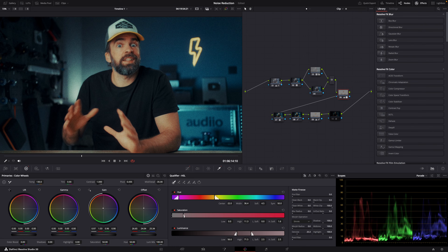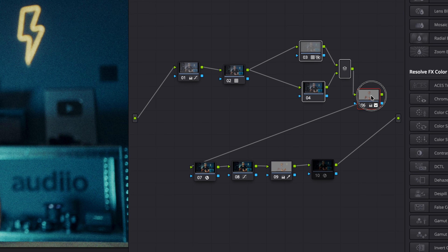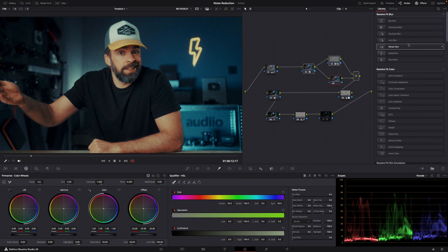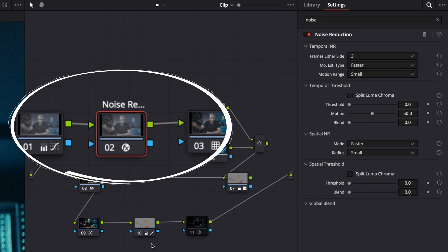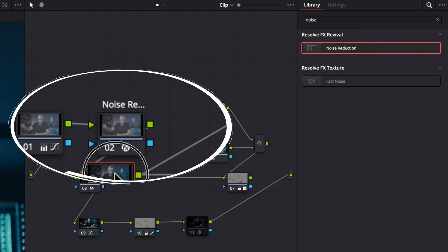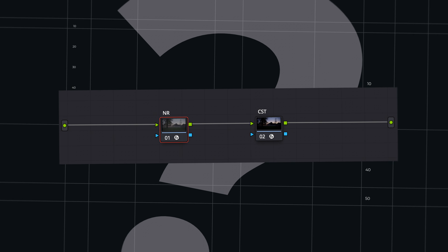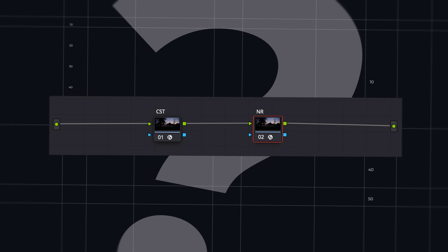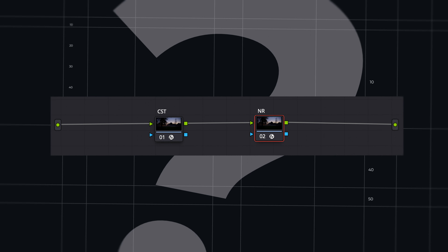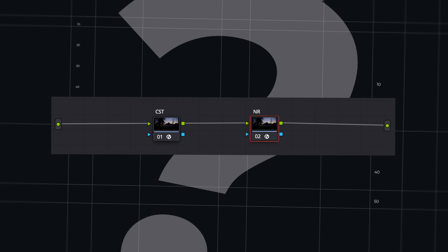The problem with DaVinci Resolve's node workflow is that for a lot of things there are no rules when it comes to the order of the nodes — there's just opinions and preferences. Noise reduction, for example: where do you put it? Most people prefer to put it somewhere at the beginning of the node tree, first node, second, maybe third, but definitely before starting the actual color grading process. But then, is it best to put it as the first node — applying noise reduction to the original ungraded flat log or raw footage — or as the second node after the color space transform, so you apply it to a normal looking image with saturation and contrast?